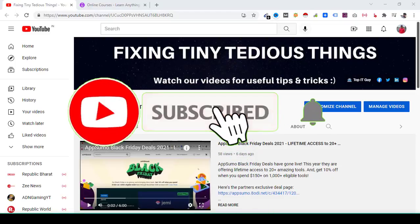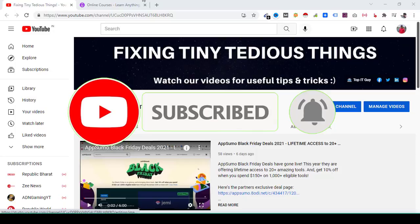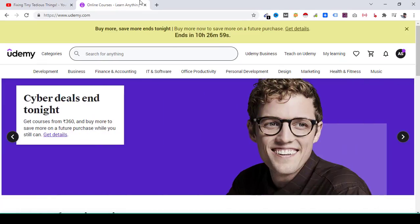Hello everyone and welcome back to Fixing Tiny Tedious Things. In this video I'm going to show you how you can download Udemy courses the right way on your mobile device and on your desktop.